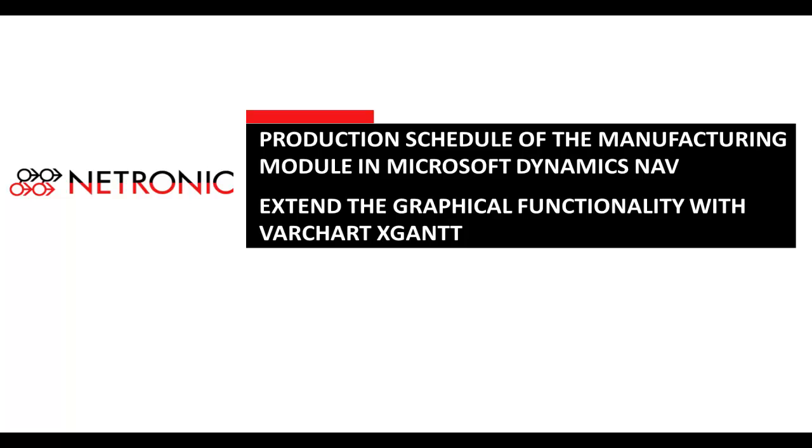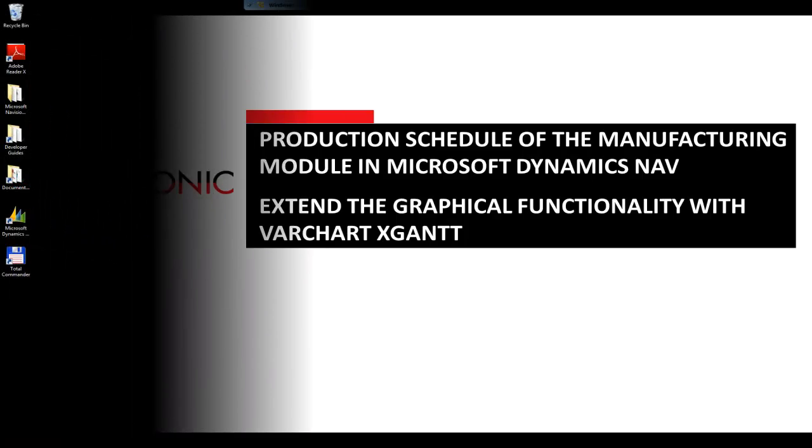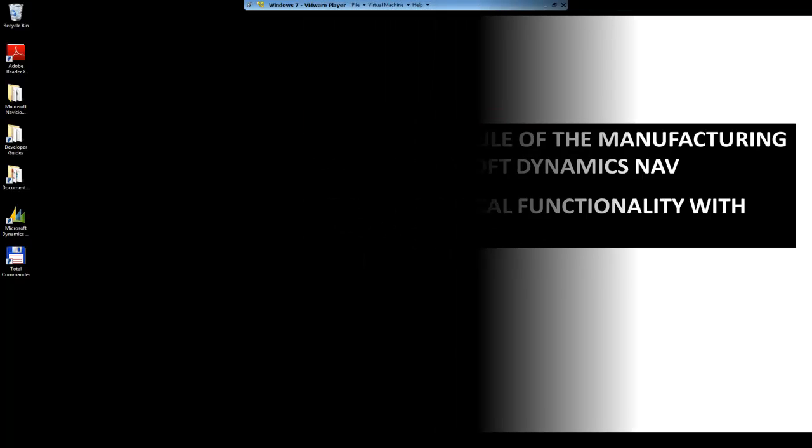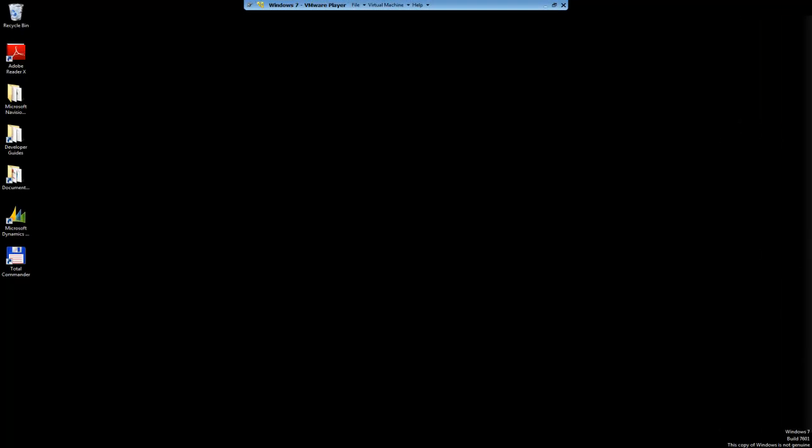Do you want to change the graphical production schedule within Microsoft Dynamics NAV's production module? This video shows you how you can achieve this easily. As an example, we will do two simple changes to the look and feel of the graphical planning board.